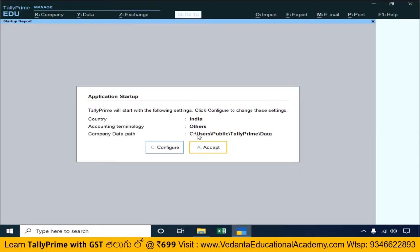In the future, if you create companies, save them in the D drive. Because if there is a problem or damage to the system, there is a chance to lose the company data. You must install Tally Prime on the C drive but save the company data in the D drive. Change the company default saving path accordingly.